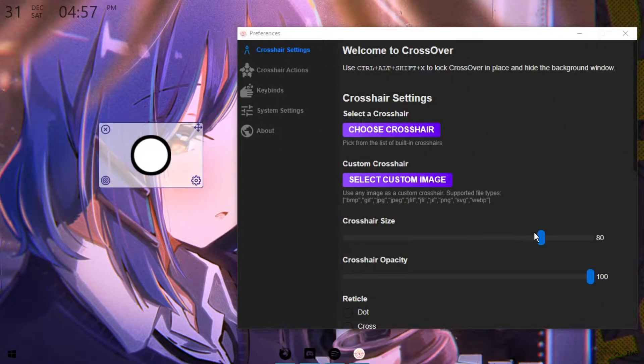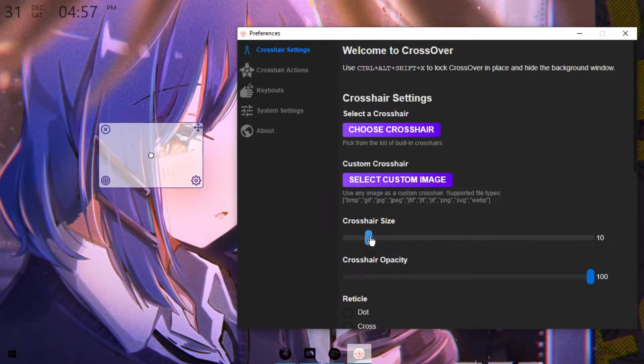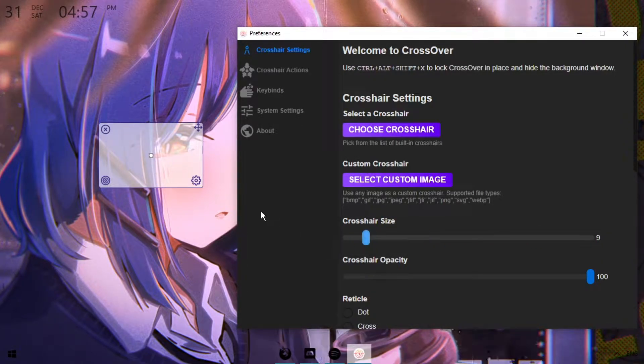But the thing is, it's a bit too big, so we're going to adjust the size a bit. For me, I like it around 9, but you can adjust it to however you want.